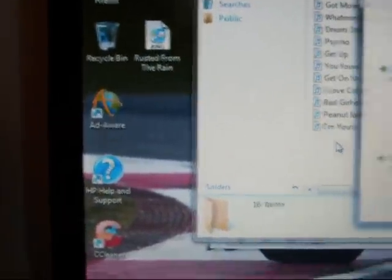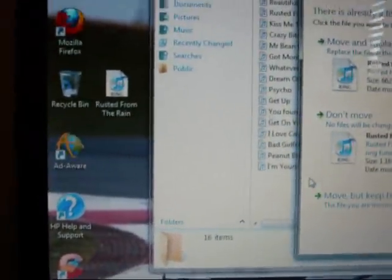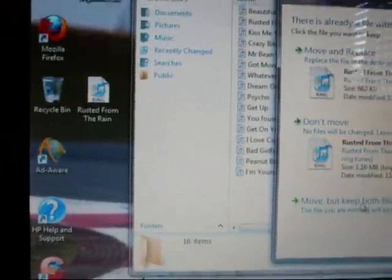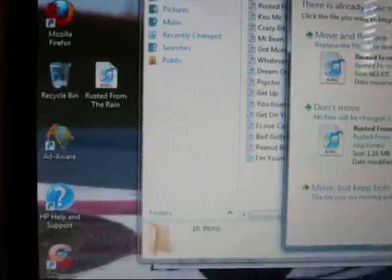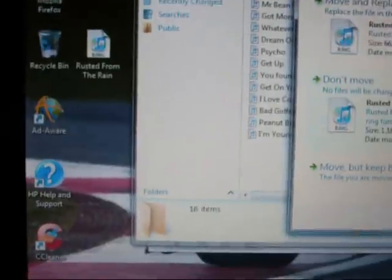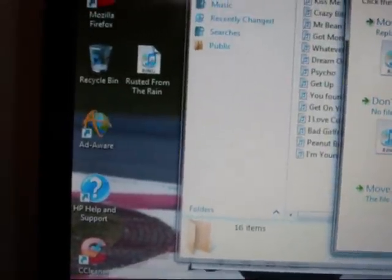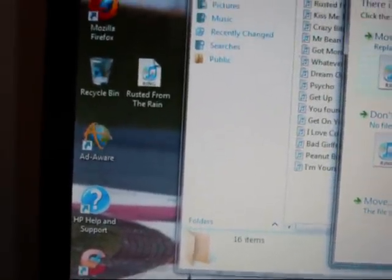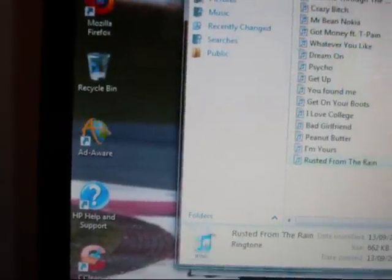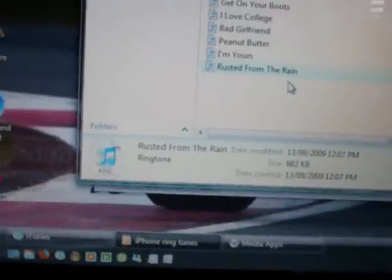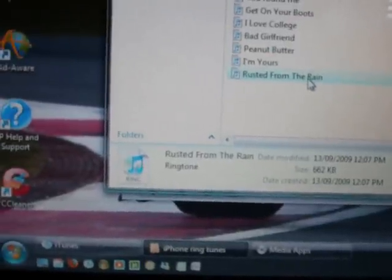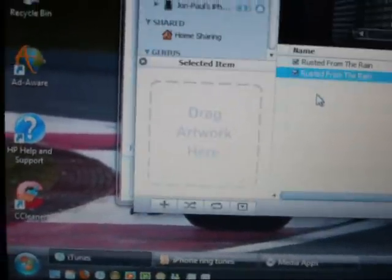What we want to do now is drag that to the folder where you're permanently going to keep it. For me, I'm going to keep it in my iTunes file. I already have a copy of it in there so I'm just going to replace. Now it's shown up here and then if we double click on it...